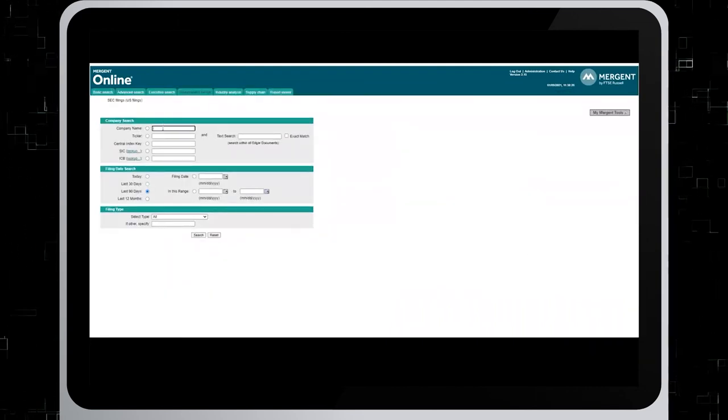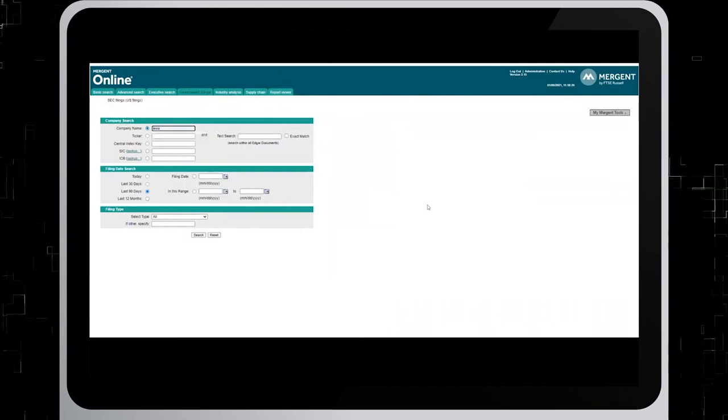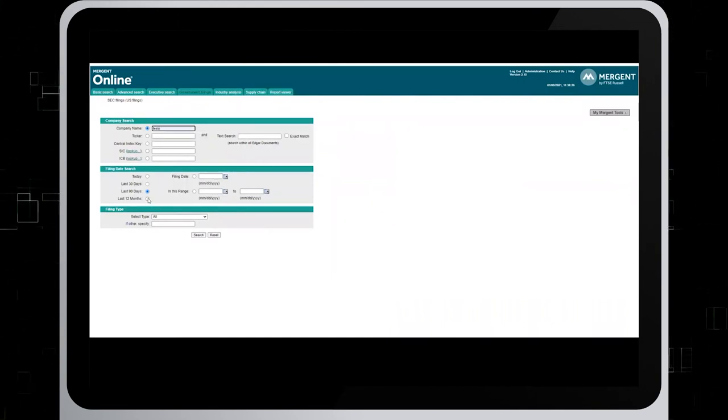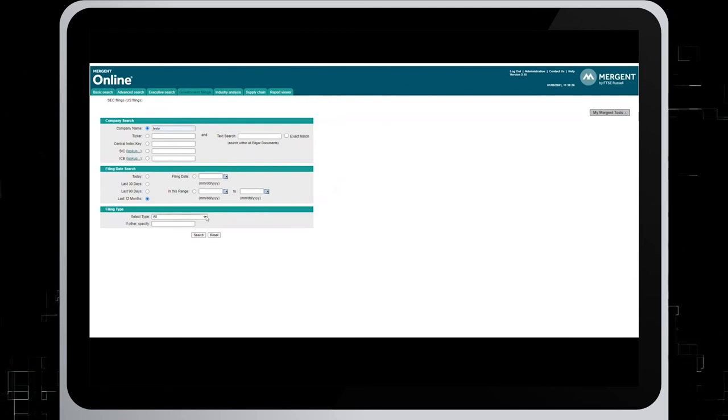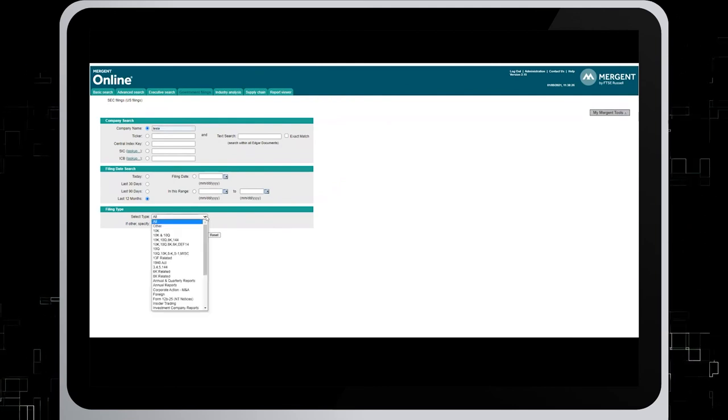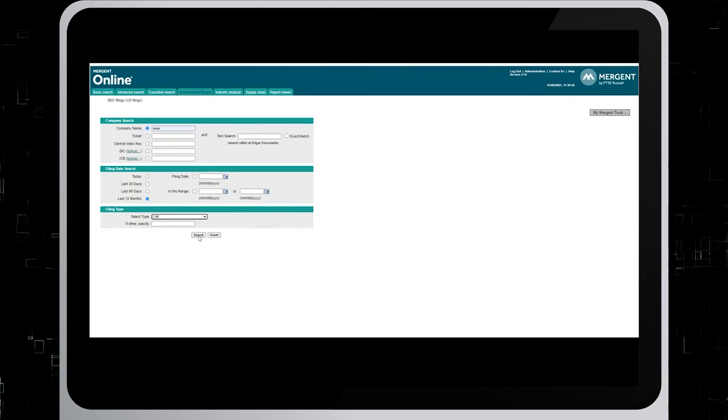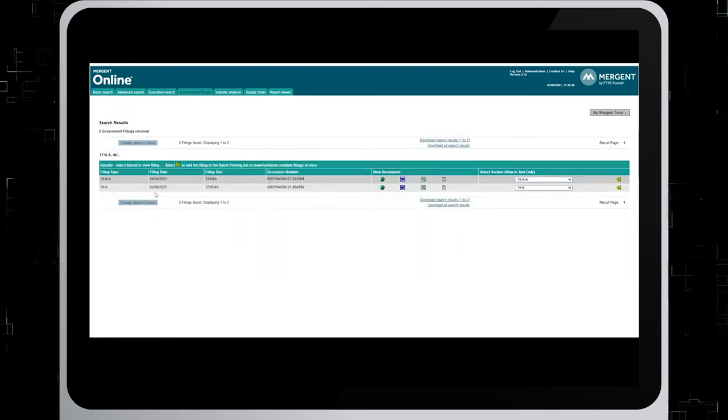In the company name, type in Tesla again. And then in the date search, click last 12 months. In the filing type, drop down menu, choose 10K.